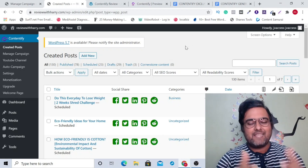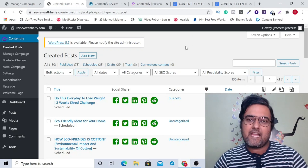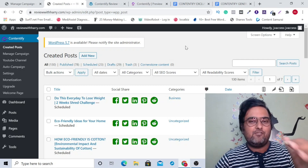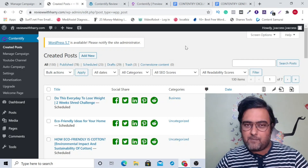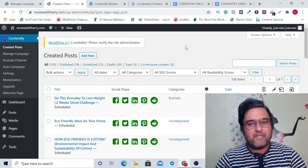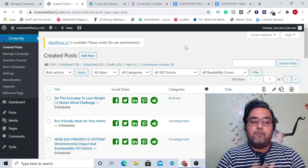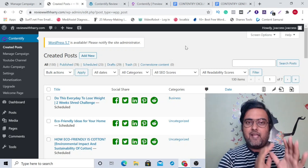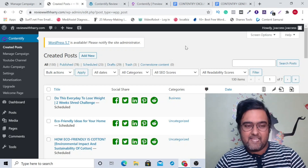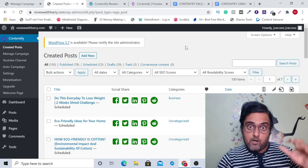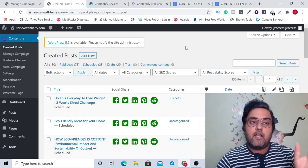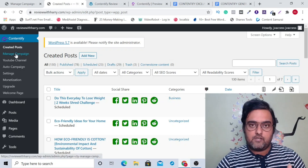Contentify review. Hey guys, this is Cheyenne from interacadopy.com and I'm within the members area of Contentify, which goes live on the Warrior Plus platform on the 19th of March and will be on a long special discount. Let's describe in a nutshell what Contentify is — it is a brand new WordPress plugin that allows you to create posts.